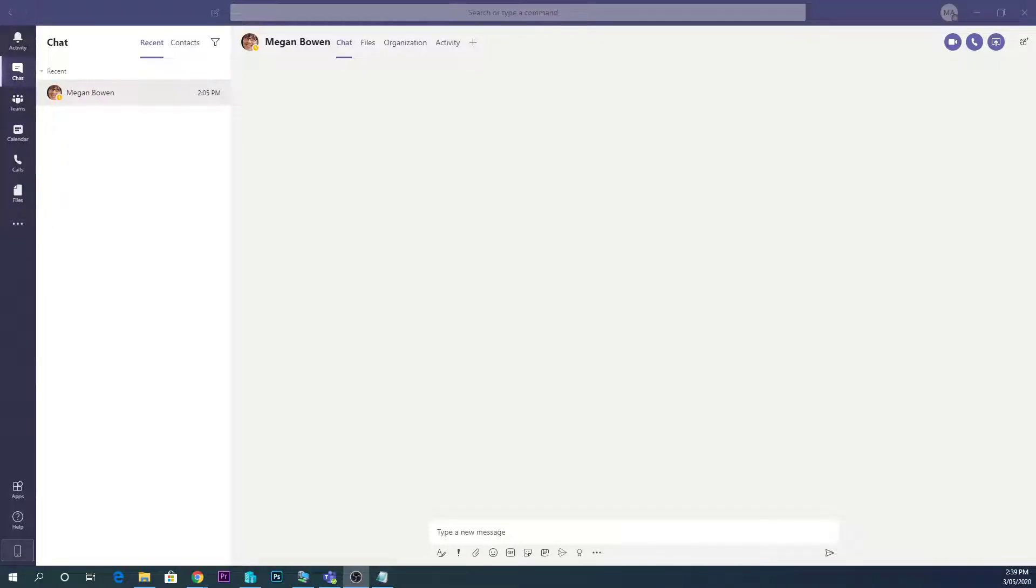G'day guys, Jake here. Today I wanted to show you how you can test your setup in Microsoft Teams.